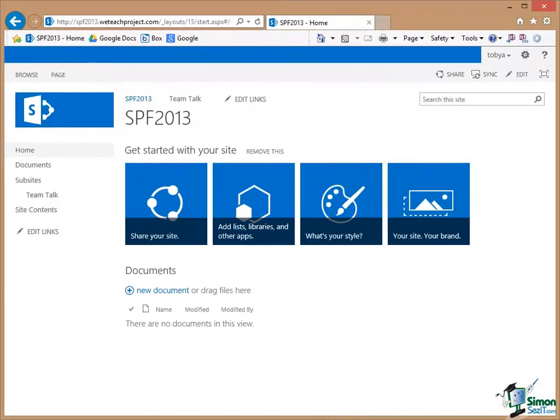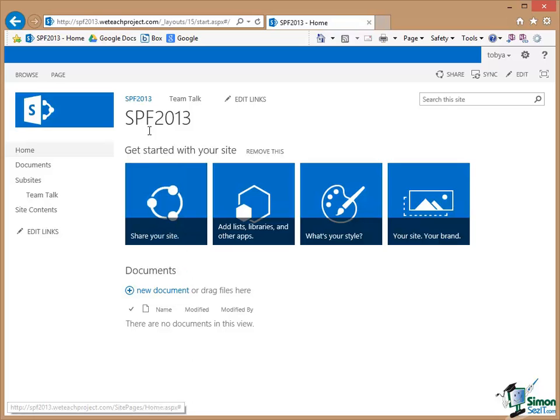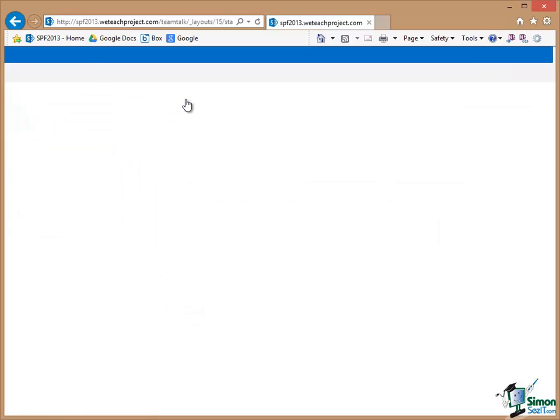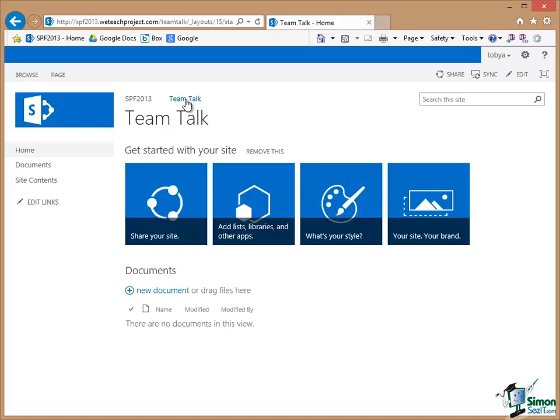And the last thing I'd like to point out in this unit is that of course our top link bar now has two links on it. So SPF2013 is my top level site. If I click on TeamTalk that takes me through to TeamTalk.